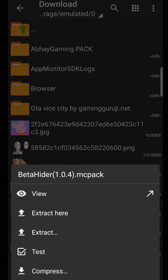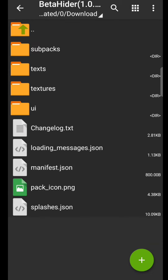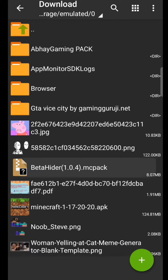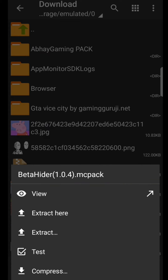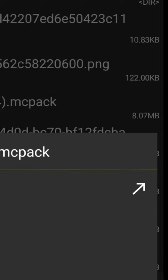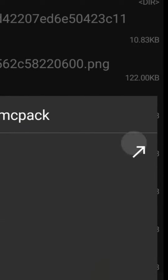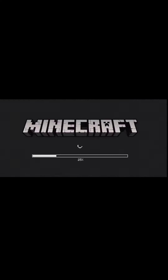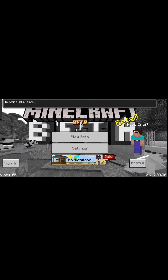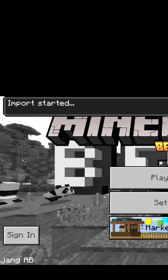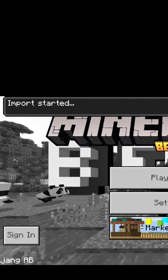Then single tap on it. Make sure — the most important point — you don't have to tap on 'View', you have to tap on the arrow right next to view. Yes, this arrow. It will directly take you to Minecraft.